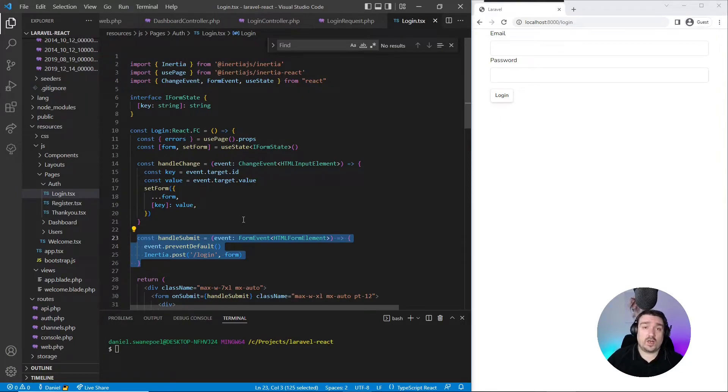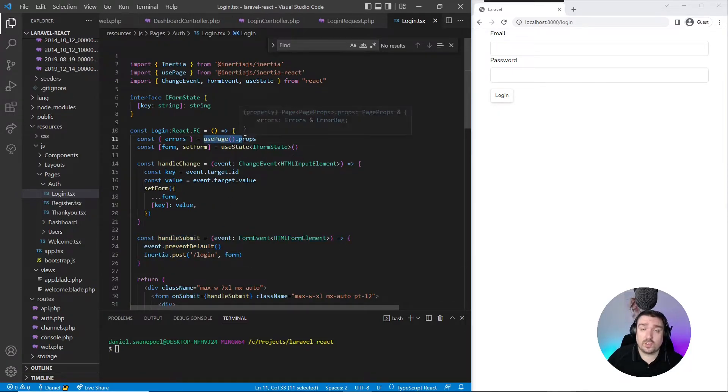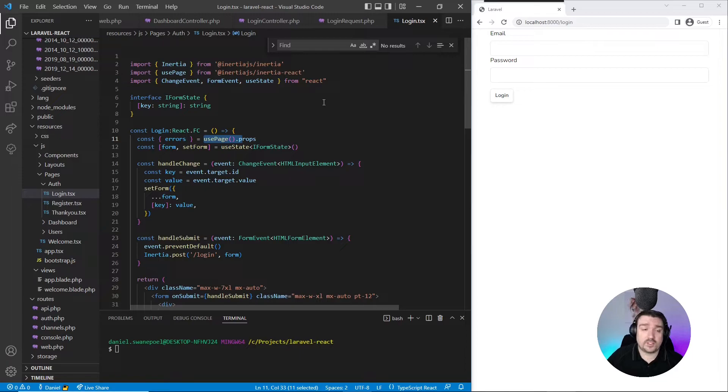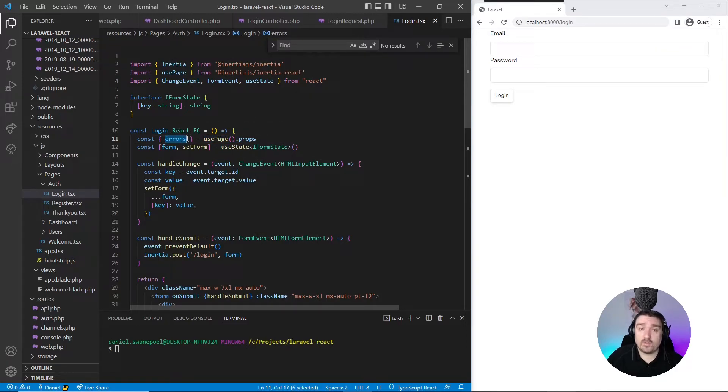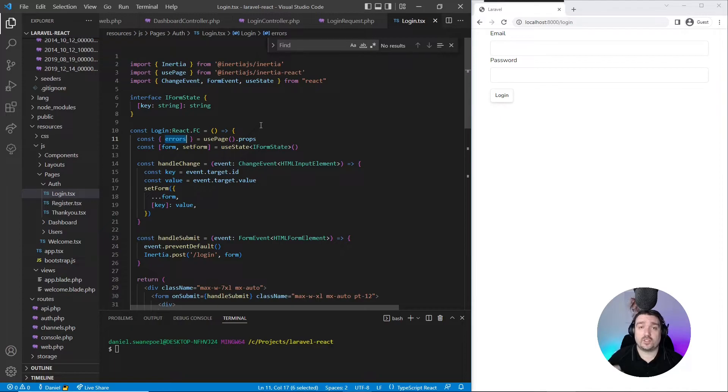Now the last thing on this page is the usePage hook. This is a built-in hook that Inertia provides us that provides valuable information about our page. And one thing is if we destructure the errors from that hook, we can then get all the validation errors once our information has been posted to the backend.